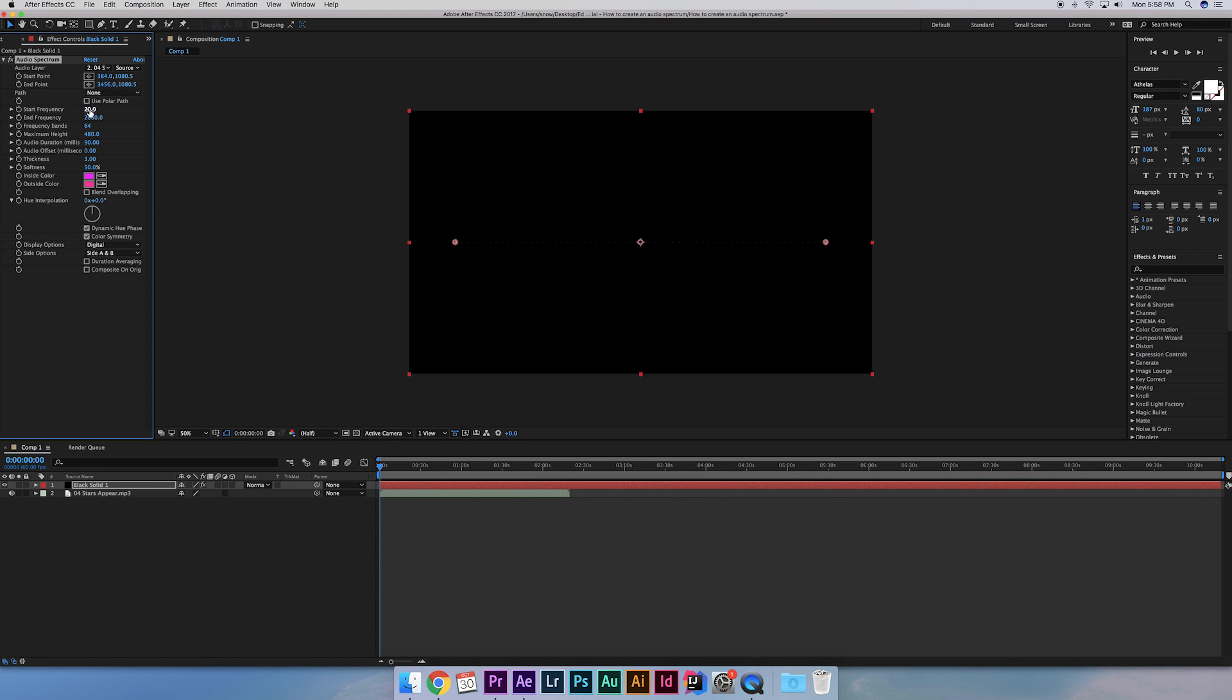So the frequency is what range the audio spectrum reacts to. If you want to just cover mostly bass, we can have it end on like 500. But if you want to cover higher tones, you can do like 3000 to 4000. For this demo, let's just do 2000.